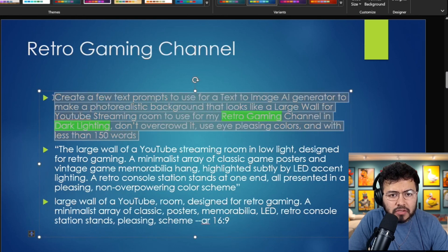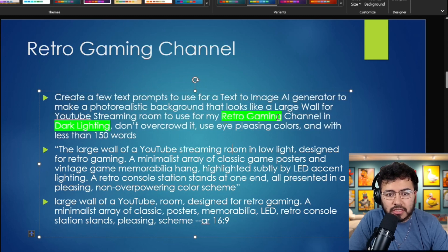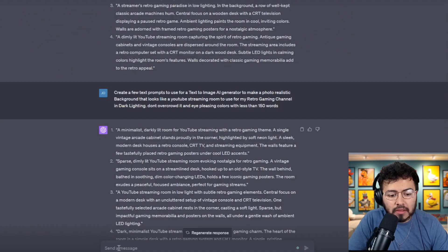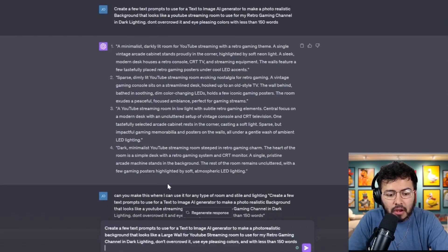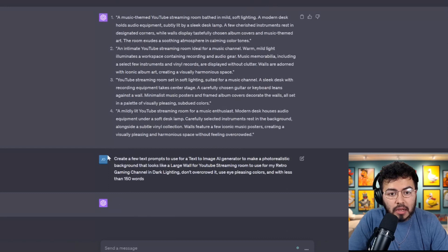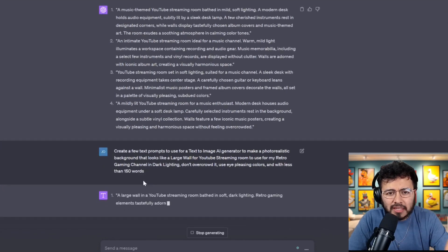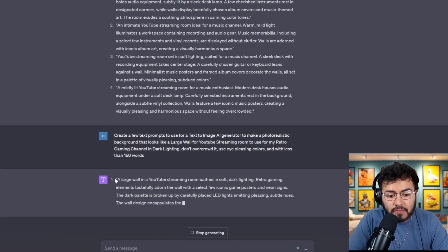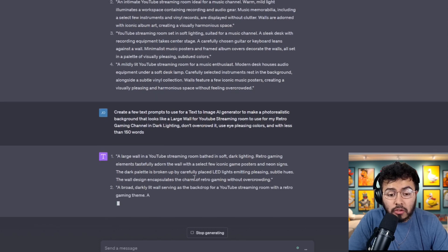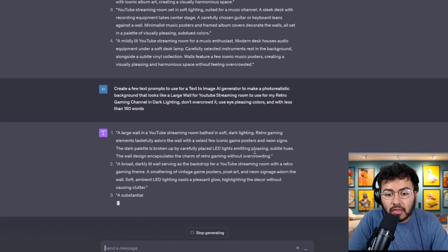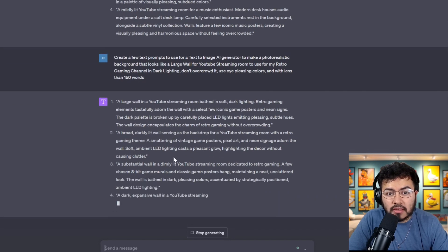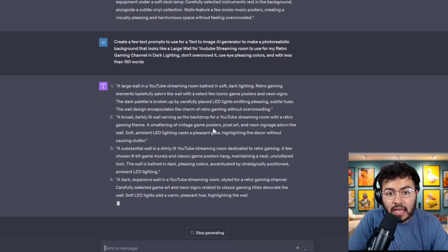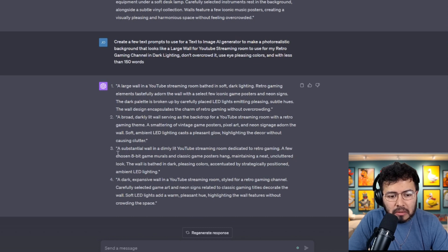So I have create a few text prompts. I upgraded it. I changed it to a retro gaming and a dark lighting. So now let's just go to GPT real quick and tell it to create a few text prompts, and it's going to give me some. I believe it's going to give me about four. So here we can see the first prompt is a large wall in the YouTube streaming room based in soft dark lighting. Retro gaming elements tastefully adorn the wall with a select few iconic game posters. So we can see a huge selection. I'm going to pick number three.